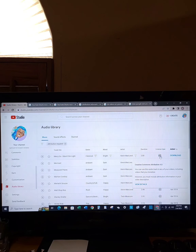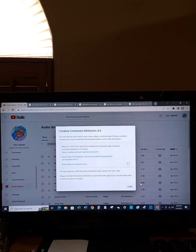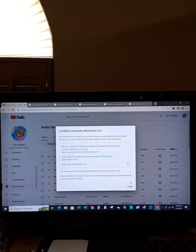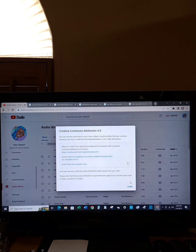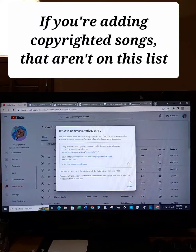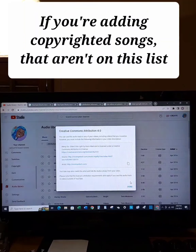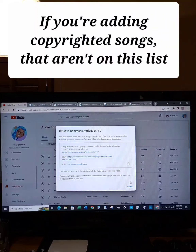If you click view details, it gives you this example. I'll read it from the top: Creative Commons Attribution 4.0 - you can use this audio track in any of your videos including videos that you monetize, however you must include the following information in your video description. They give you an example: 'Merry Go Silent Film Light by Kevin McLeod is licensed under a Creative Commons Attribution 4.0 license' and then it has a link to creativecommons.org/license/by/4.0.